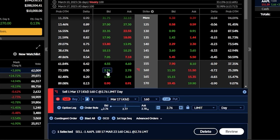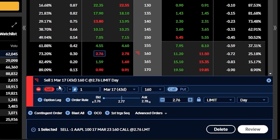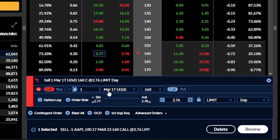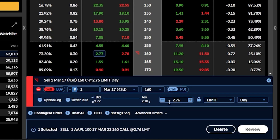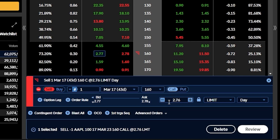Since I want to sell the 160 call, I'm going to click on the current bid price of $2.75. You can then see it immediately builds out the order ticket down below to sell that call option — specifically, to sell one of the March 17th 160 calls, and I'll be collecting a total credit of $2.76.